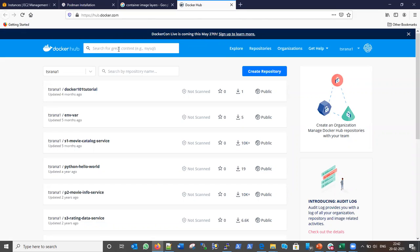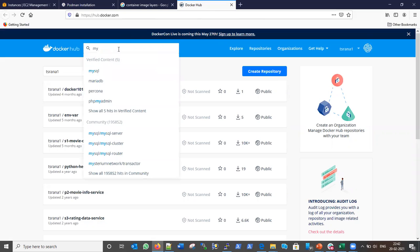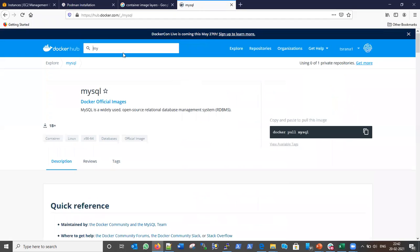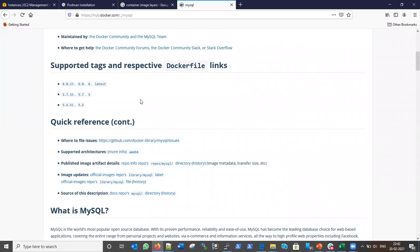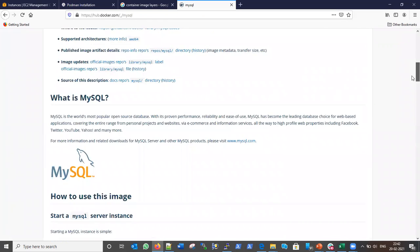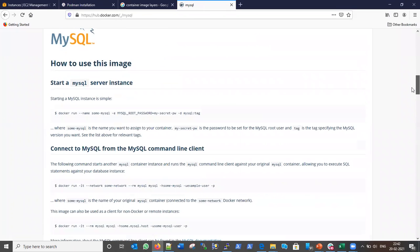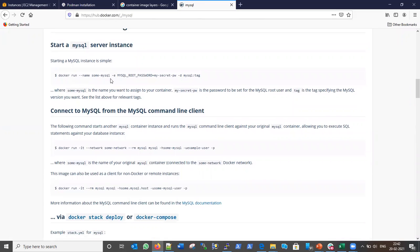Let me search for the MySQL image. You can see here these are the MySQL images, along with information on how to use this MySQL image. These are the tags of the MySQL image and some information about MySQL. These are the commands we can use to get the MySQL image from Docker Hub and then create a container based on this MySQL image.